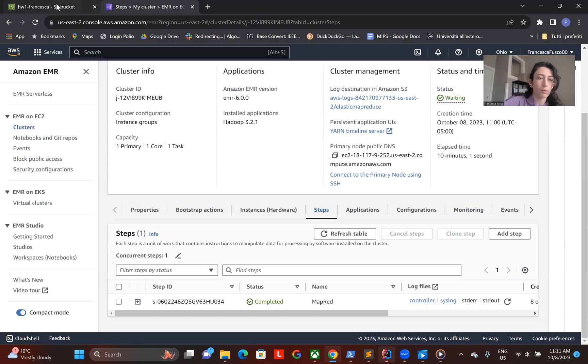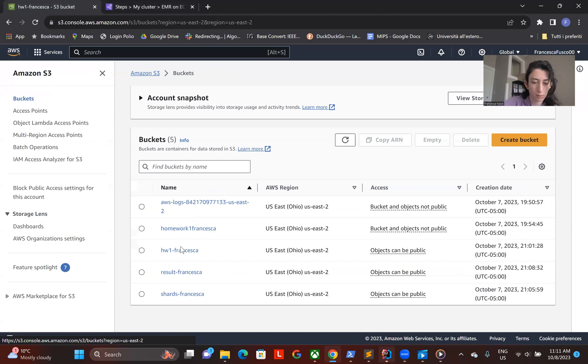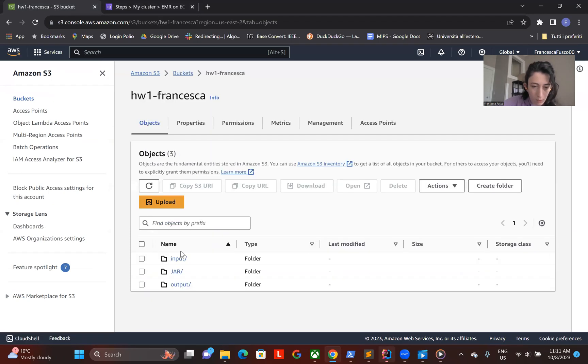So if we go to our bucket and refresh the bucket, we'll see the results.